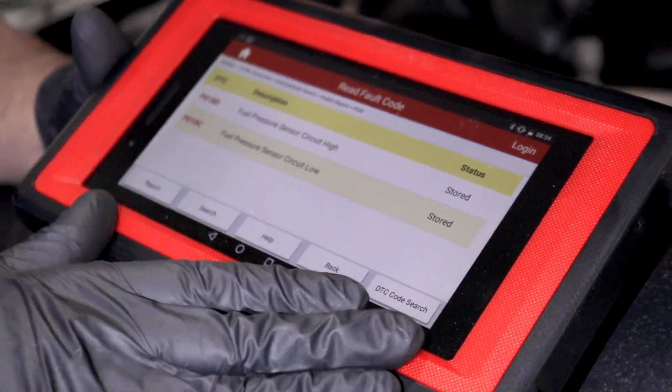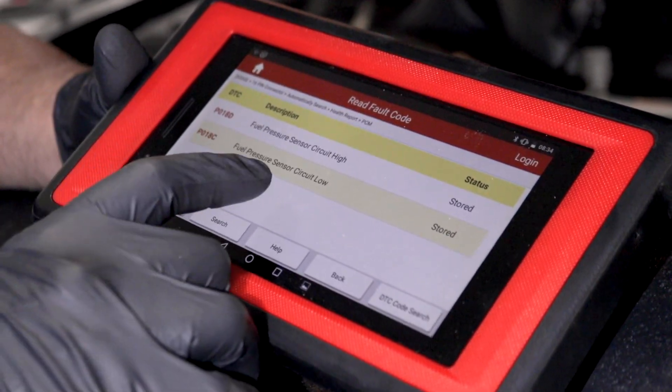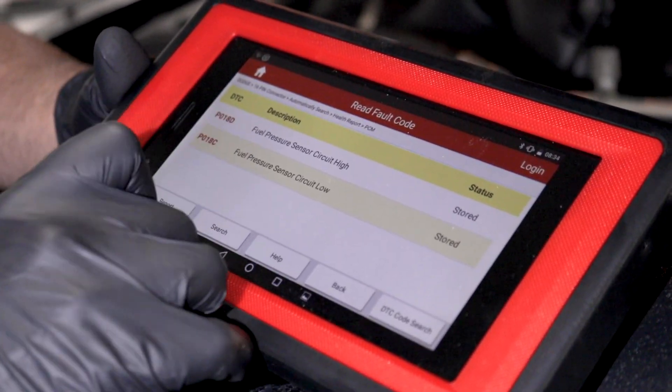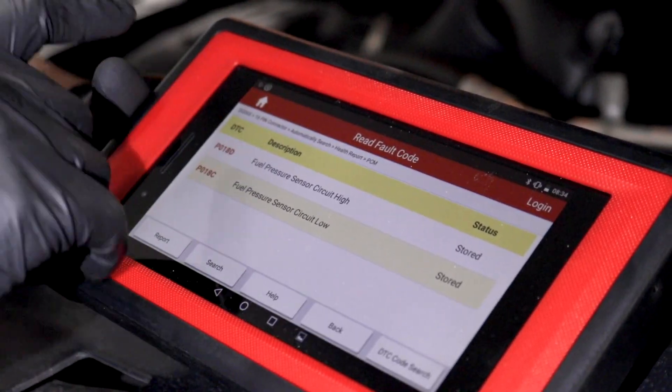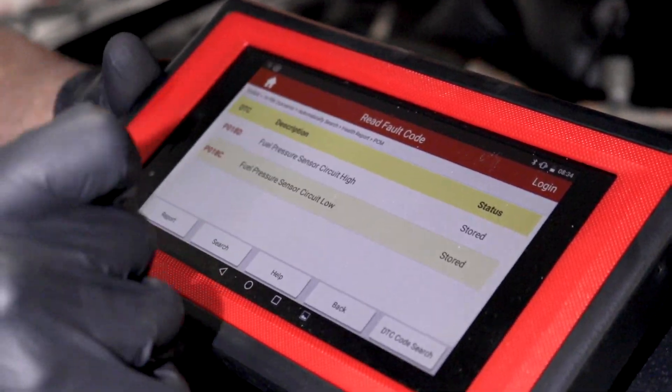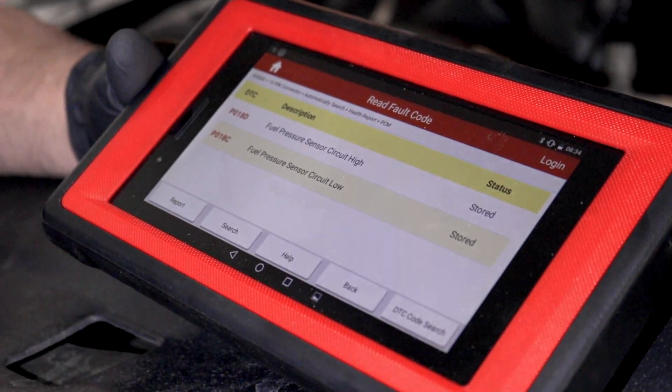If you don't have a scan tool to view live fuel pressure sensor data, disconnecting the sensor and getting that circuit high code is another way you know the sensor is bad. If you disconnected the sensor and didn't get that other code, most likely you have a short somewhere where the wire is contacting something metal on the car.